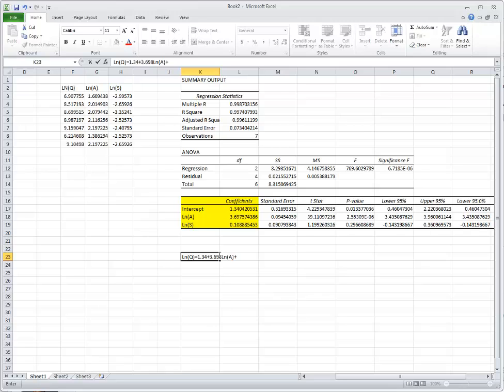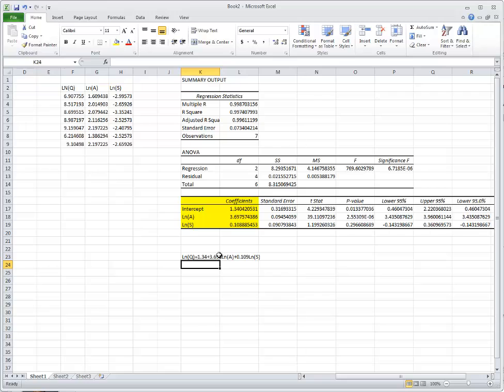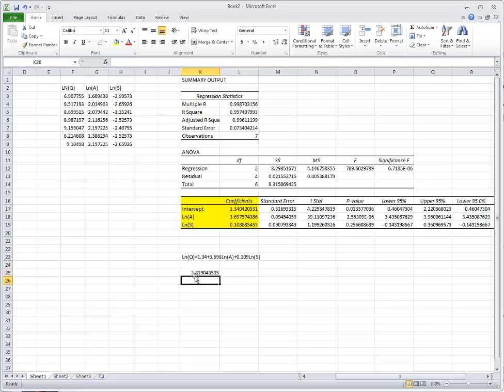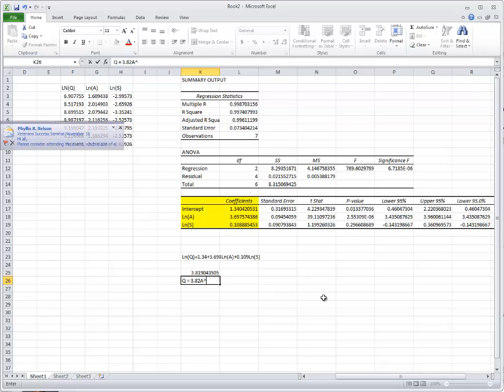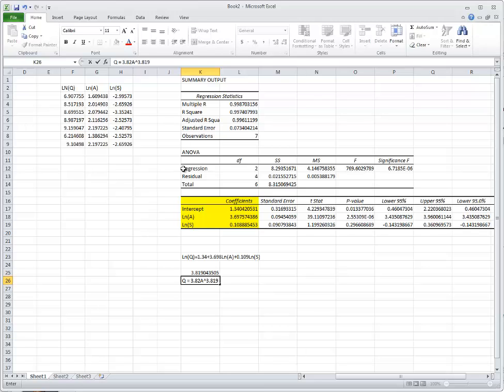If we convert this, we can say that the exponential of 1.34 equals 3.82. So Q is equal to 3.82 times A raised to the 3.698 power times S raised to the 0.109 power.